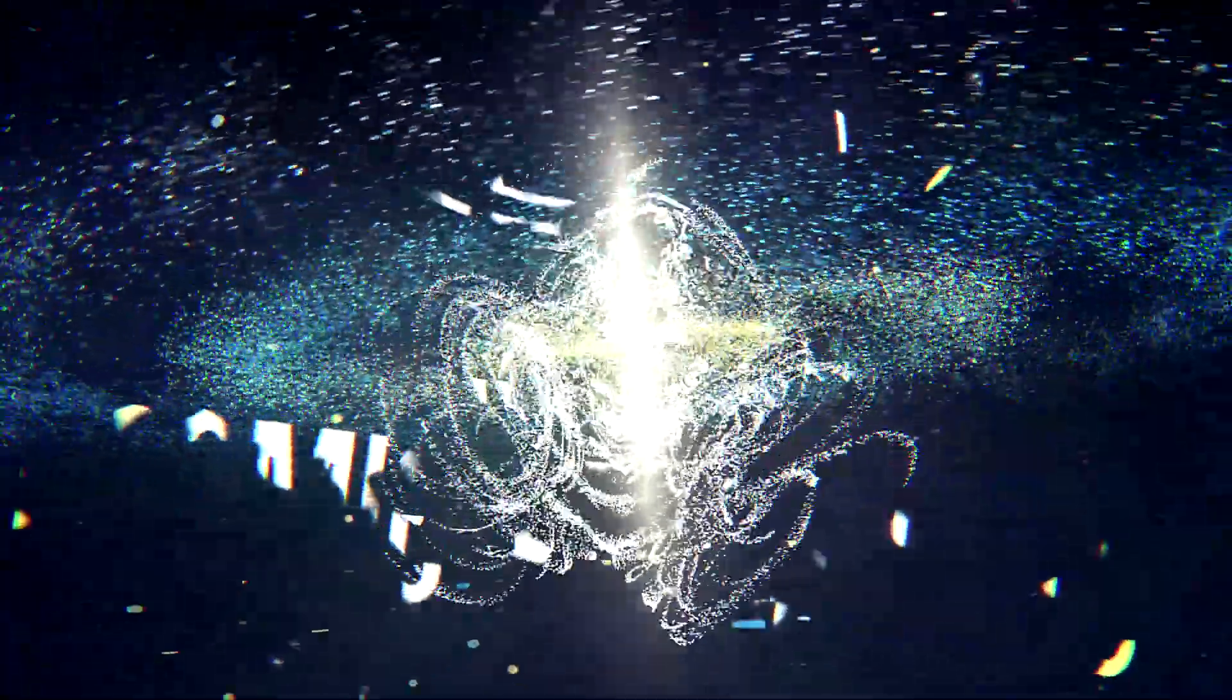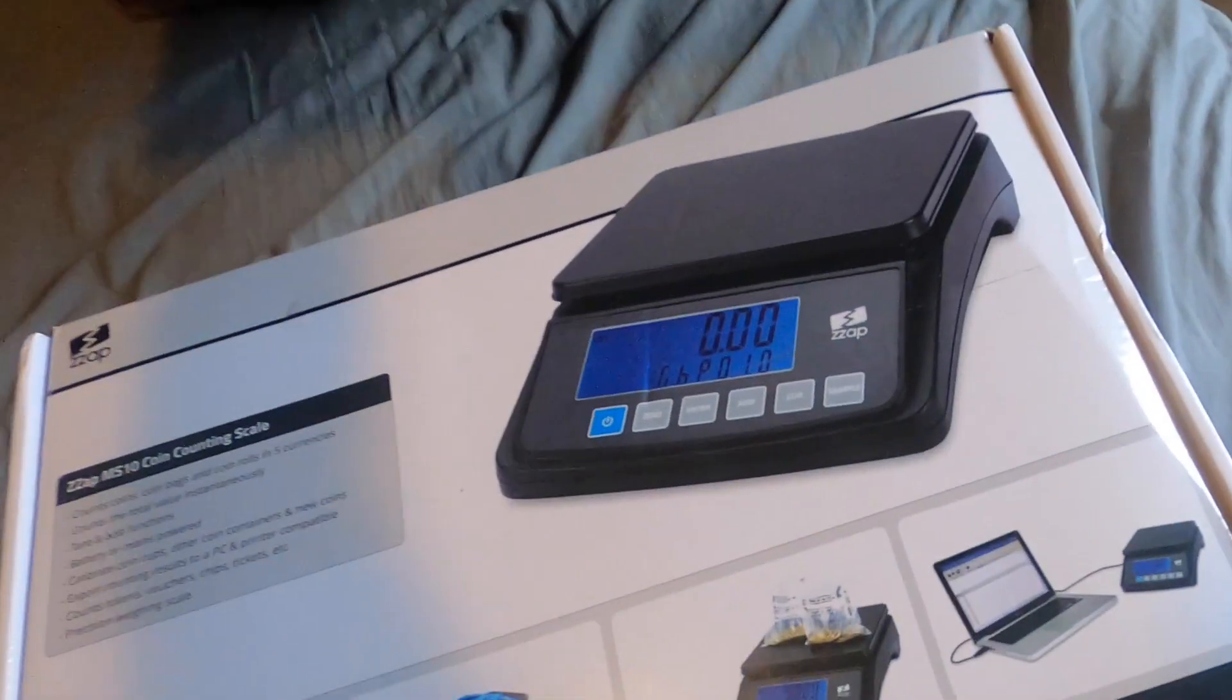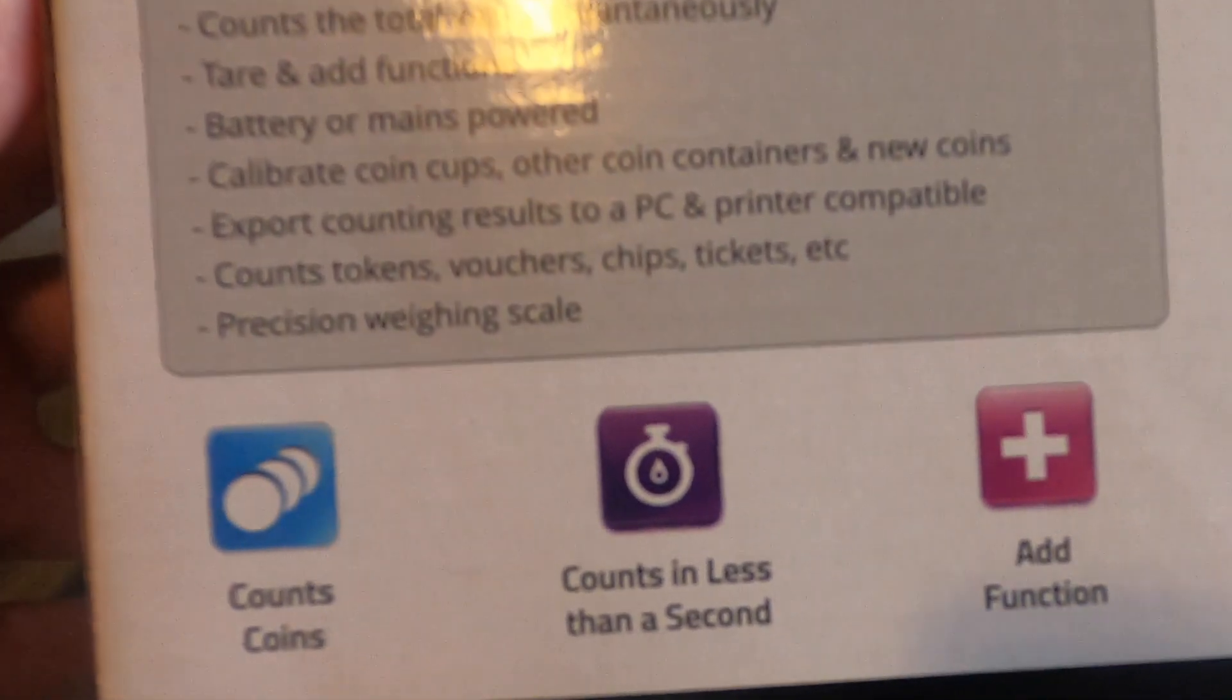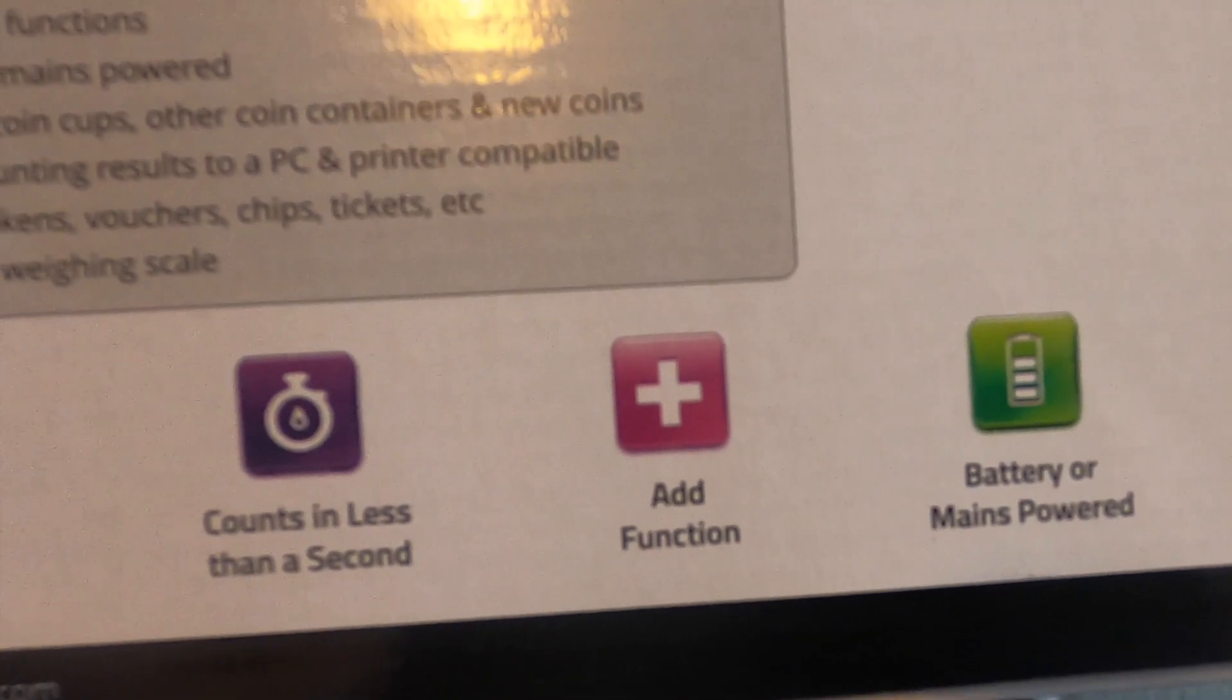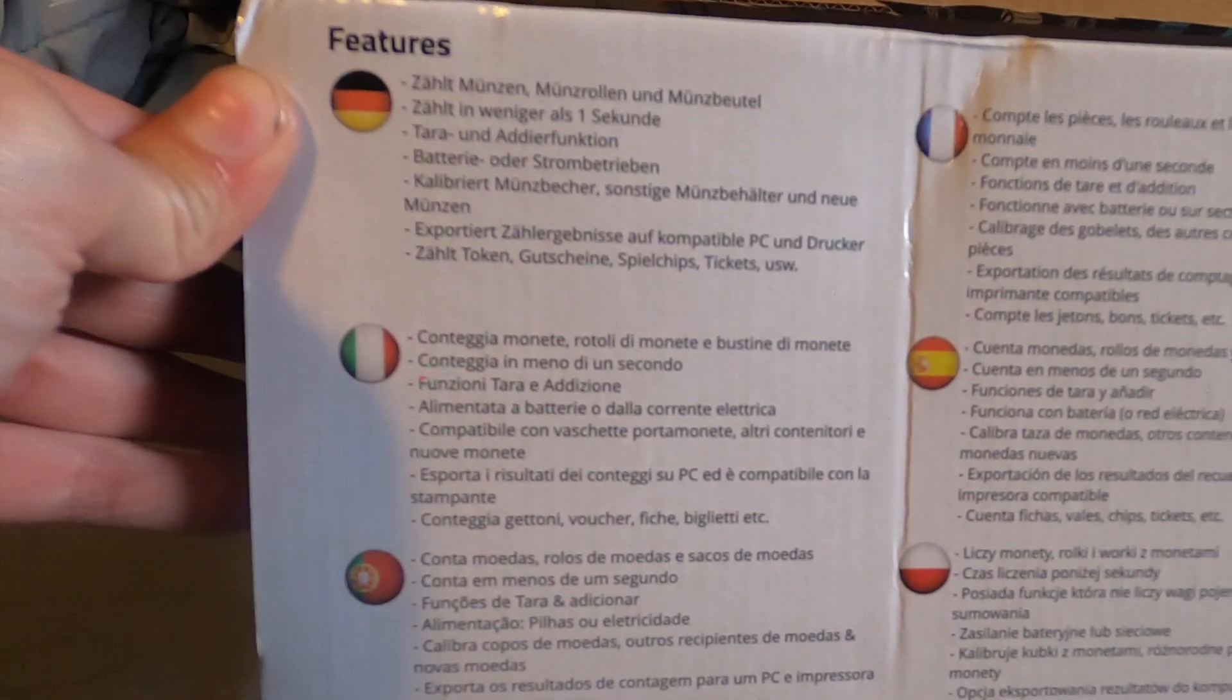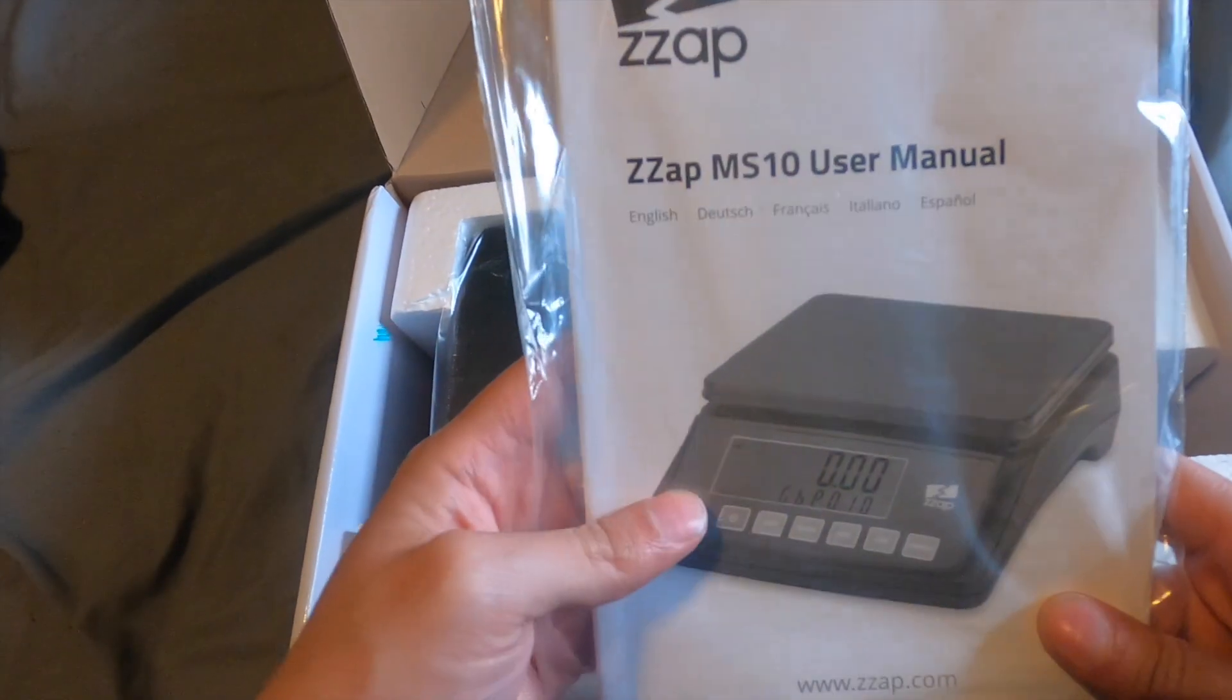Let's take a look at this. Obviously you can count your coins on this, but you can also count bags of coins as well as rolls of coins. There's an add function which is basically an accumulative amount that you can continue to add together. It also takes batteries as well as has a power source. There's a couple different languages as well as different currencies that you can count in, so a lot of versatility here.